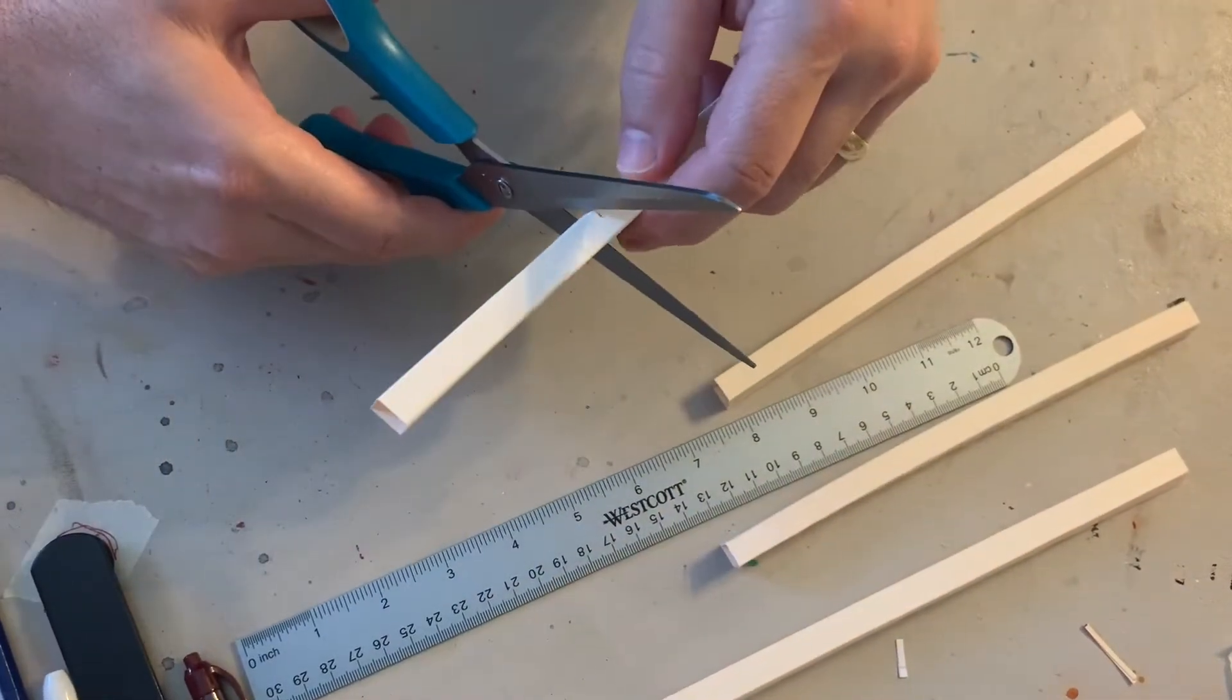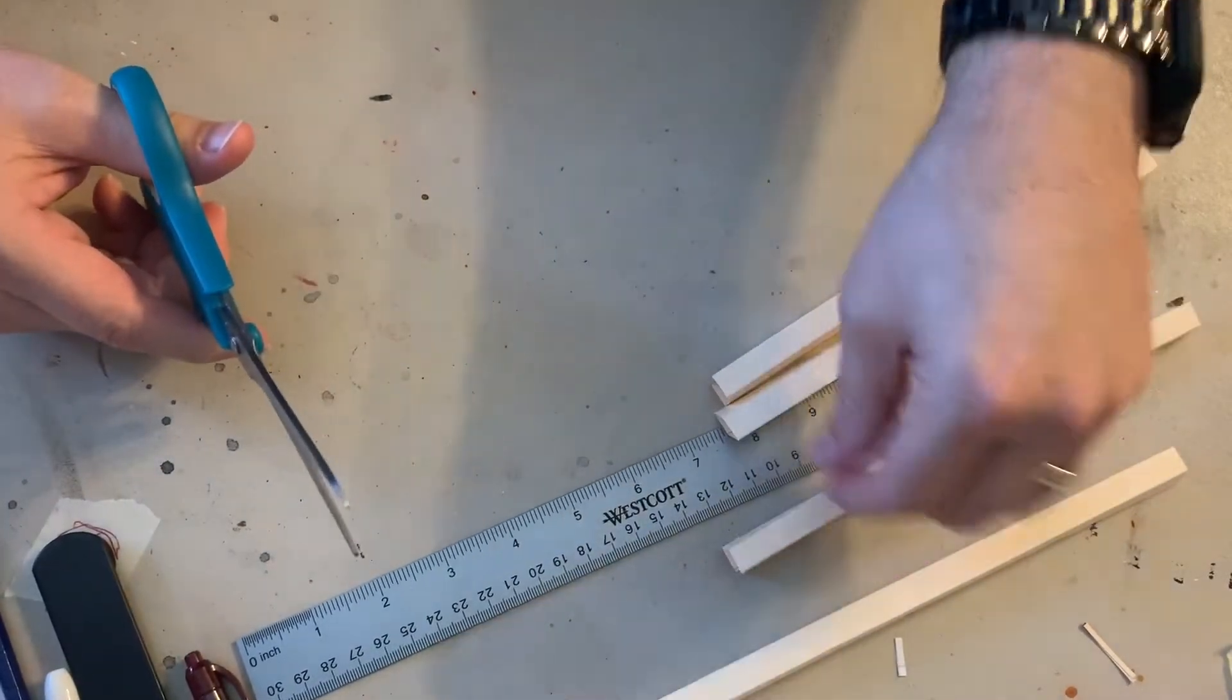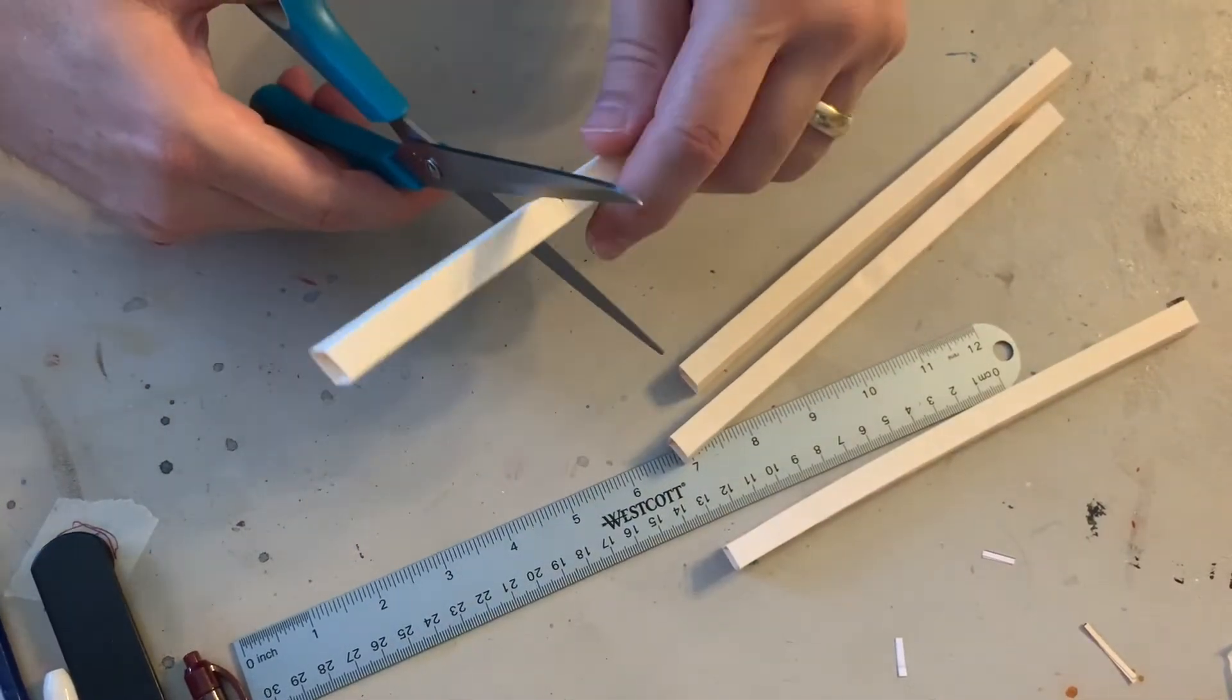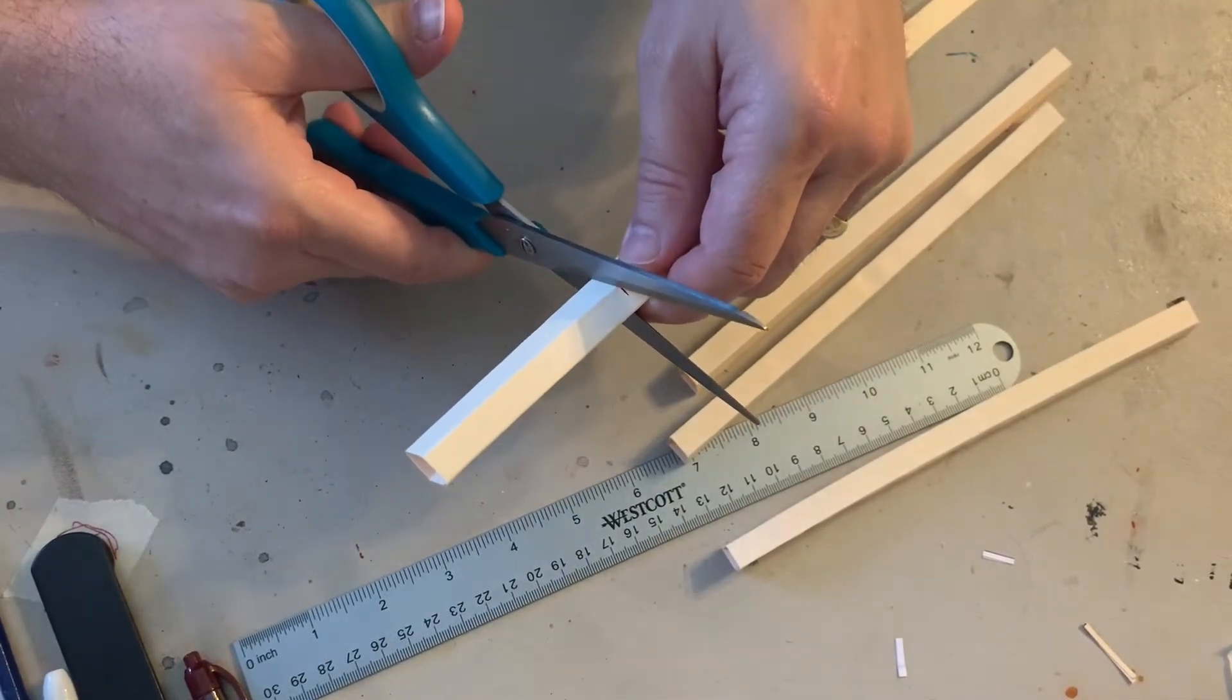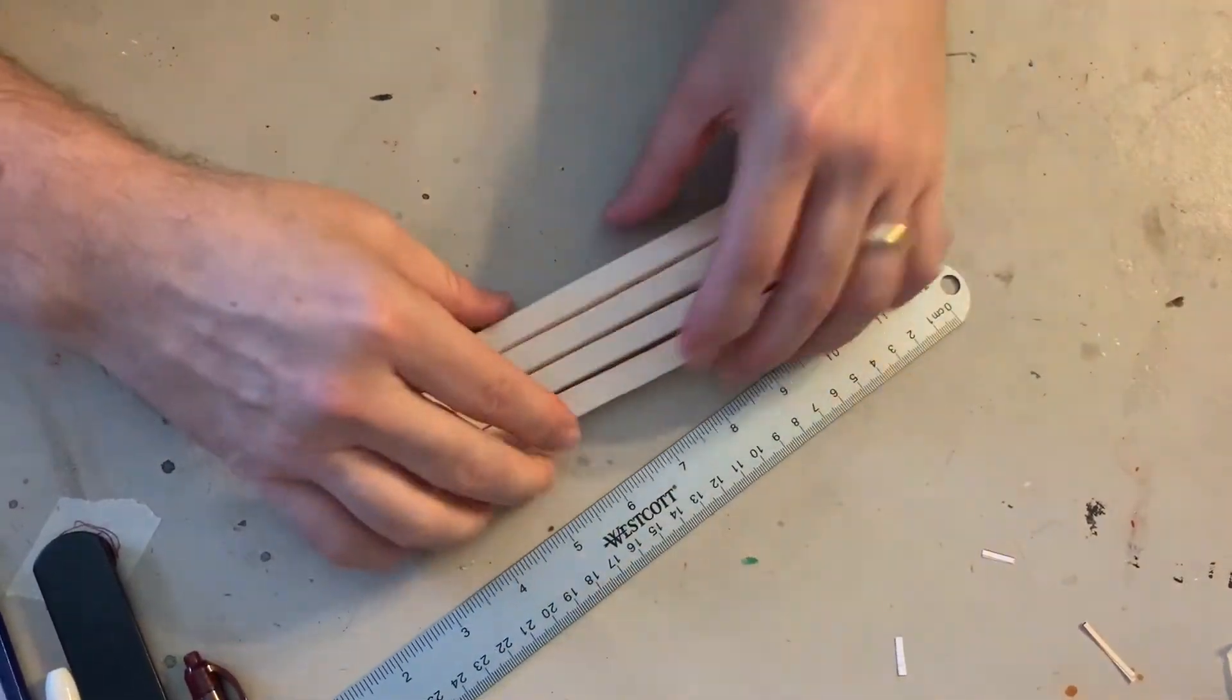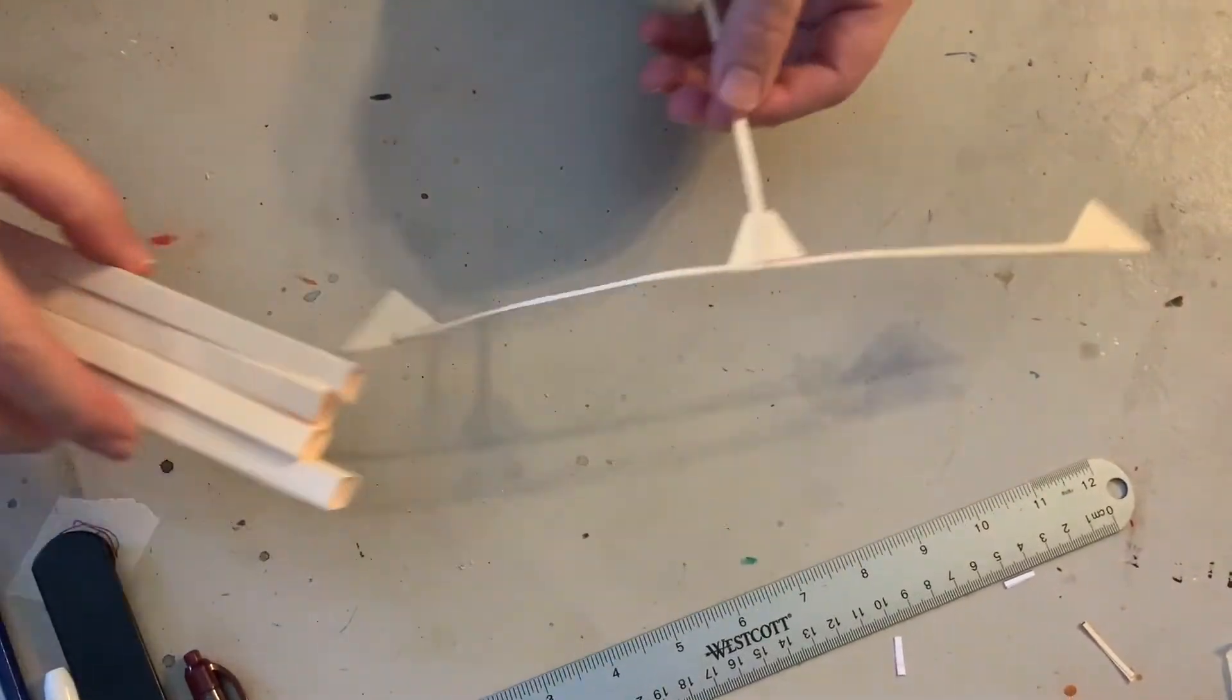Please don't lose these pieces that you've cut off. I don't know what we're going to do with them, but they're probably going to come in useful. Don't throw them away.